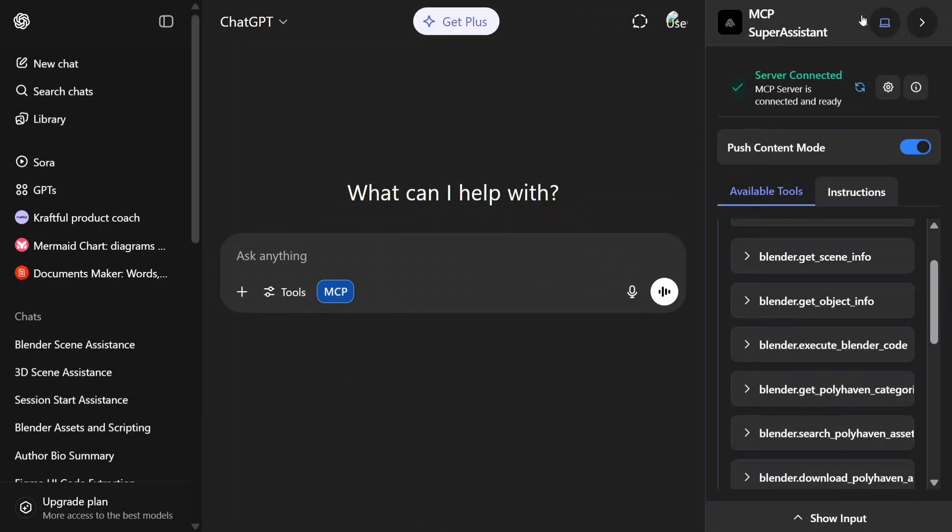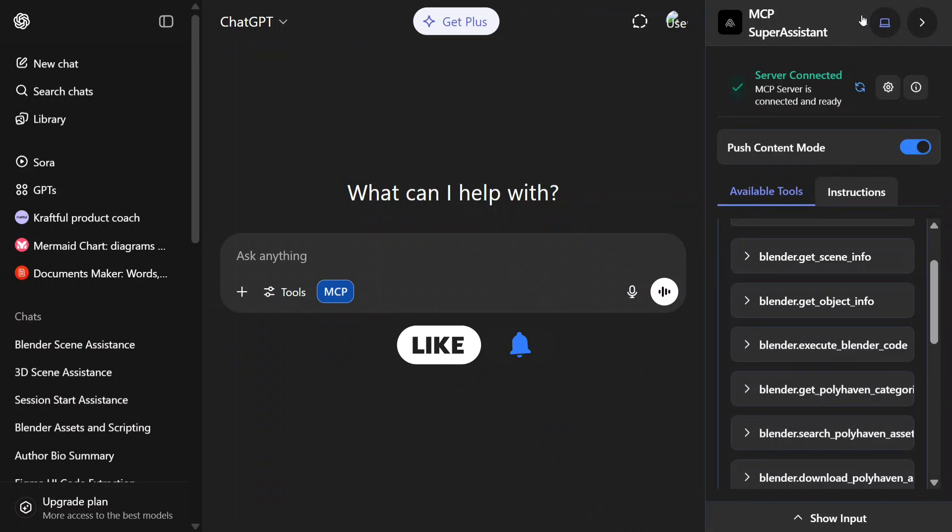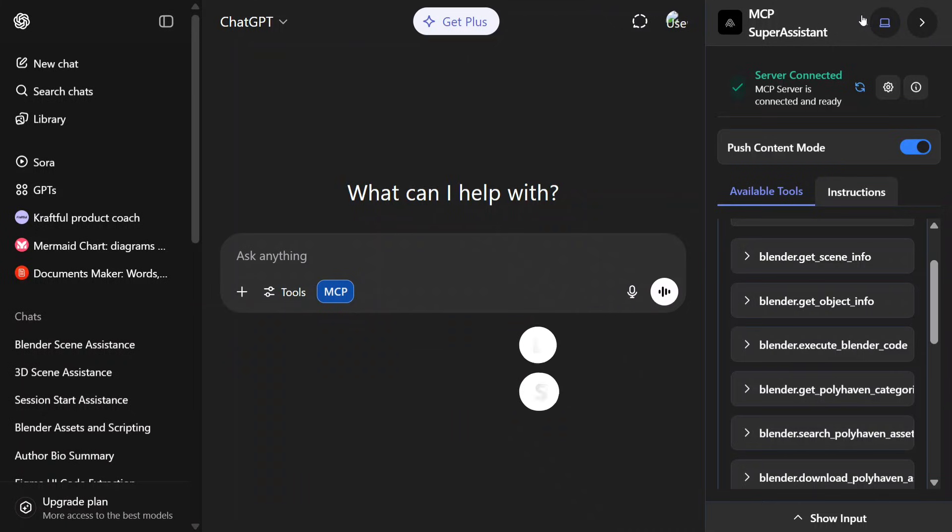Hi everyone, welcome back to Data Science in Your Pocket. This time we are demonstrating ChatGPT's integration with Blender, the favorite graphic designing software. Today we'll be operating it using ChatGPT.